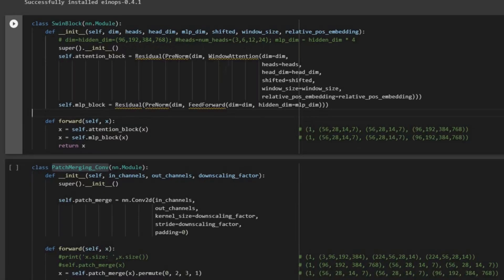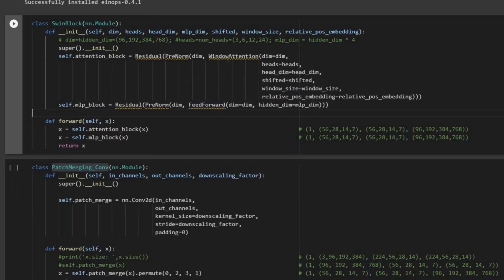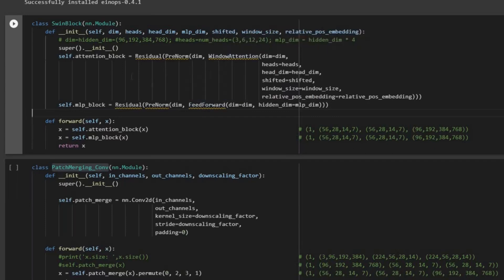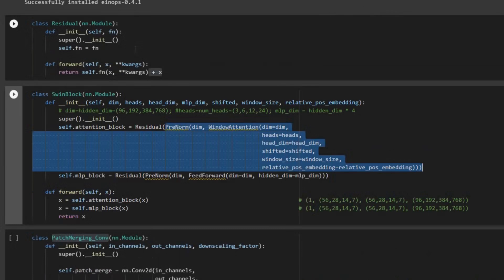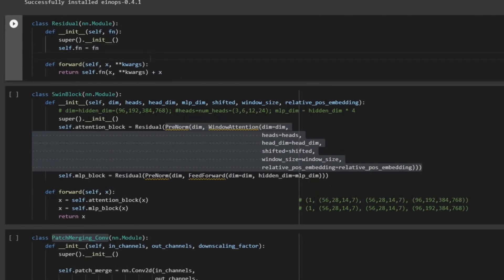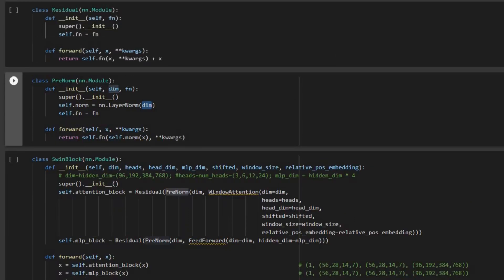We have this class and we need to create residual, pre-norm, feed forward, and window attention. Let's start by creating residual first. This residual function is going to have that skip connection — the added connection you can see here.